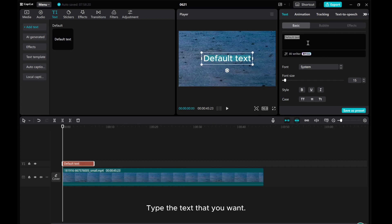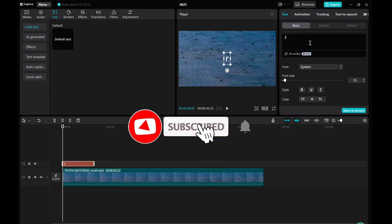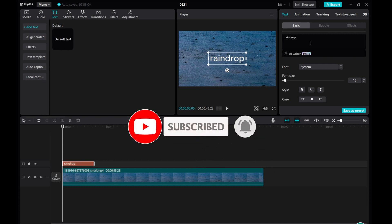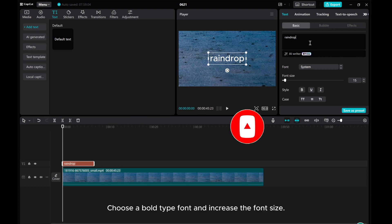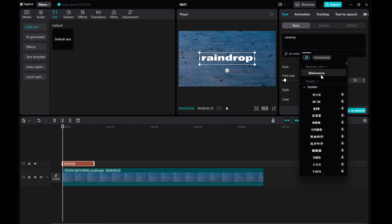Type the text that you want. Choose a bold type font and increase the font size.